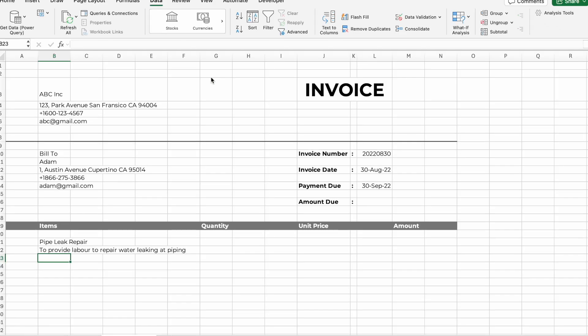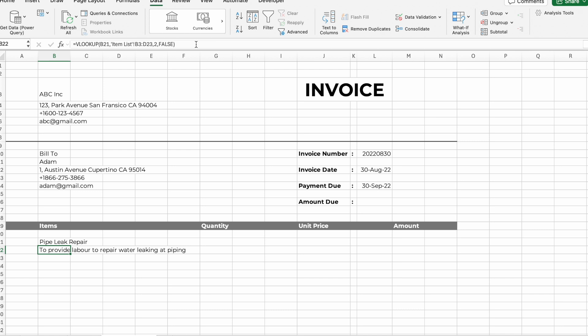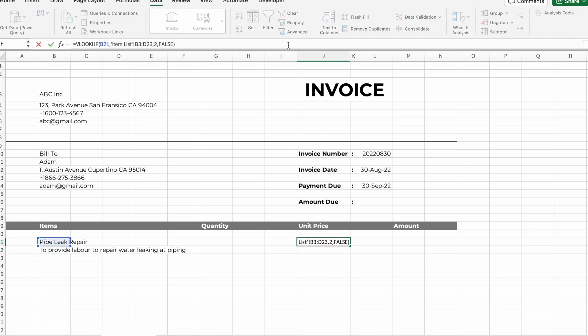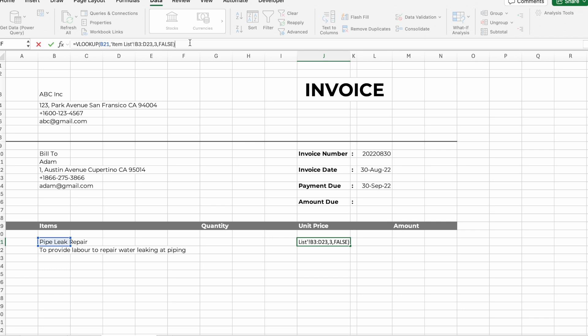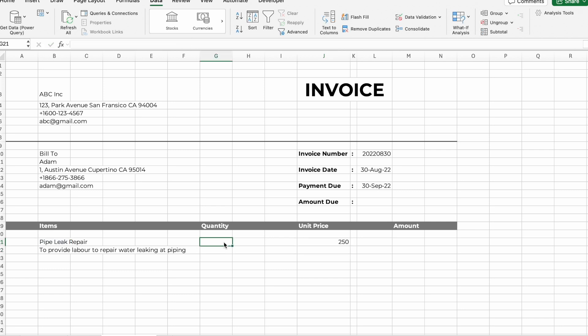It will automatically pull the description based on the selected item. Next, copy this formula and paste it in the cell where you want to show the unit price. Change 2 to 3, as we are referring to the third column, and press Enter.